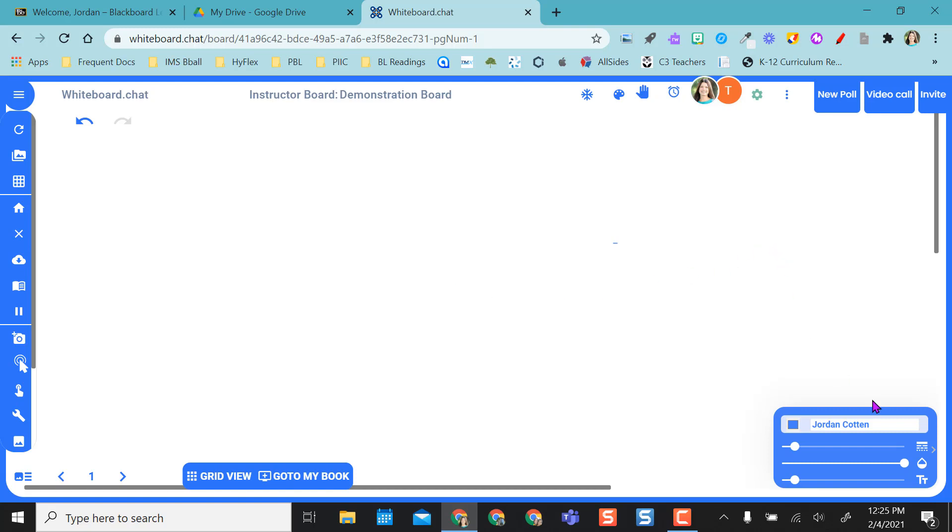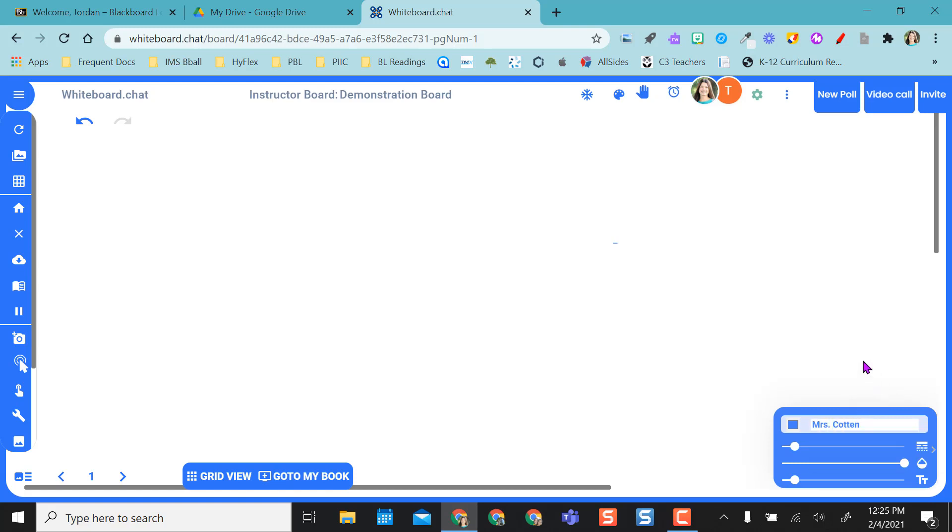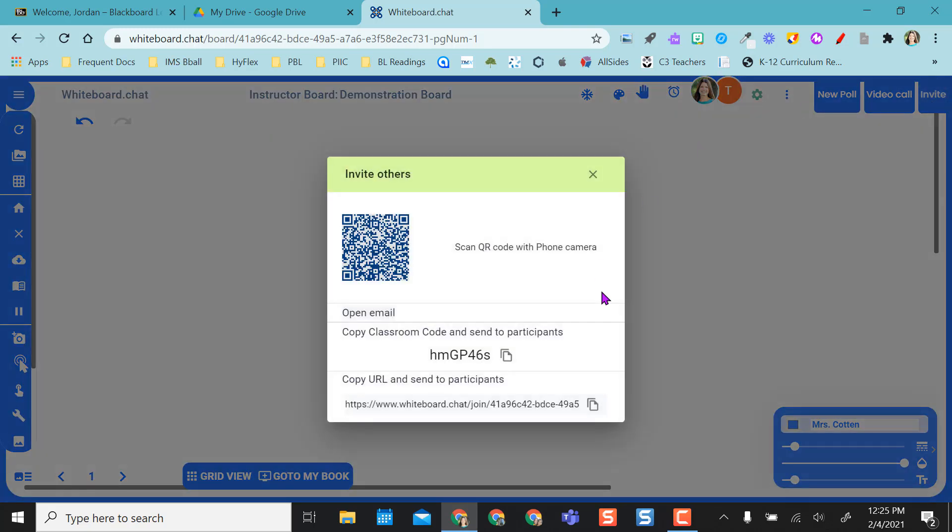So the first thing I like to do is change my name to my teacher name, Mrs. Cotton, and then invite my students. So remember, I already have the board set up, so I'm ready to go. I'm just going to give them this code.